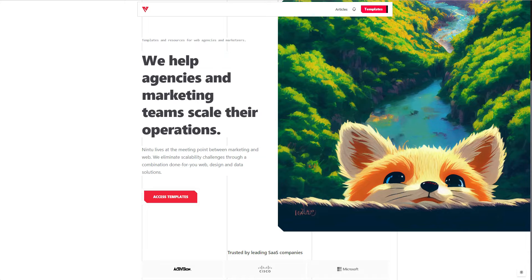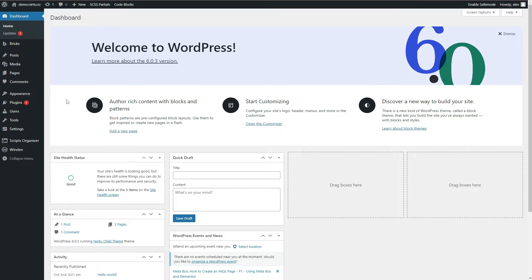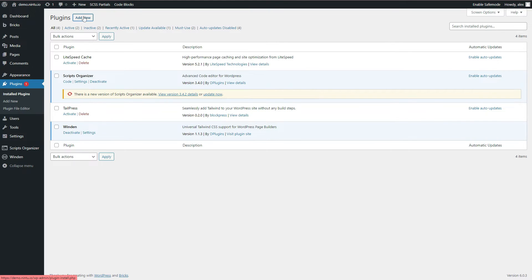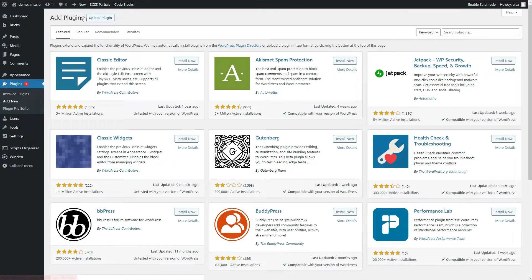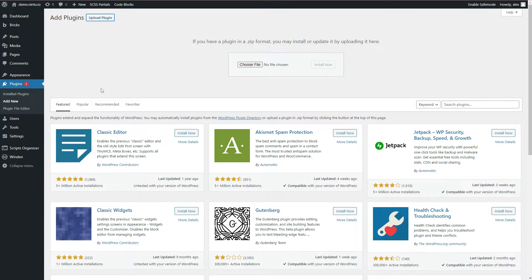So starting off, we're going to jump into our new website dashboard, and I've got a mostly fresh install here, but the first two things we want to do is head over to our plugins and install the Winden plugin. If you don't have it yet, just click on add new, upload plugin, and then drop in the Winden plugin file.